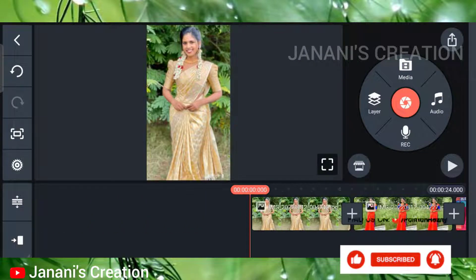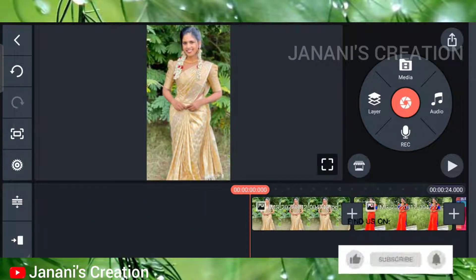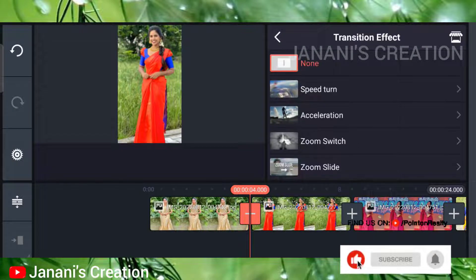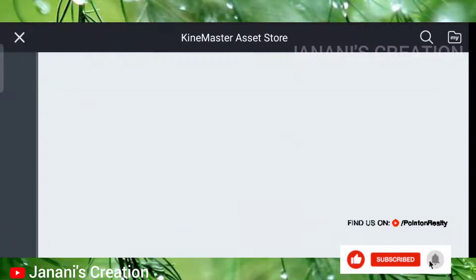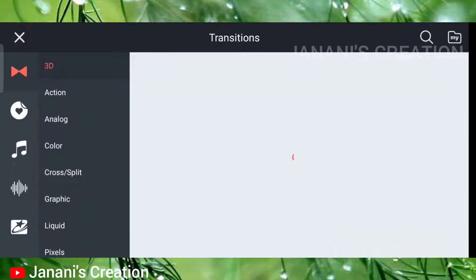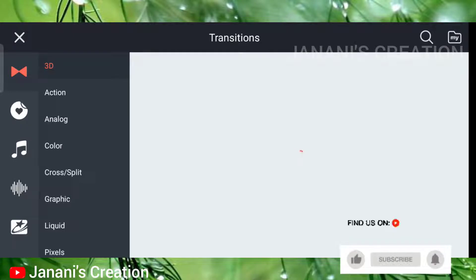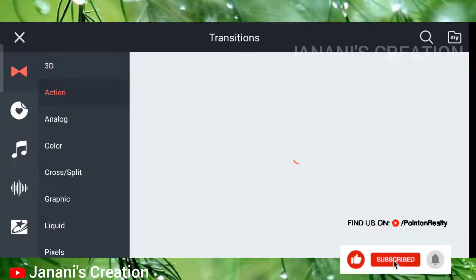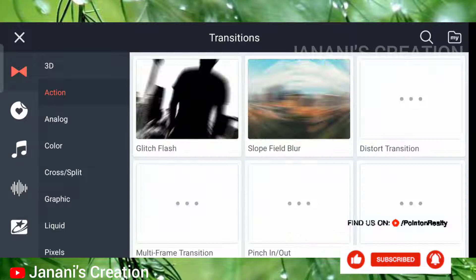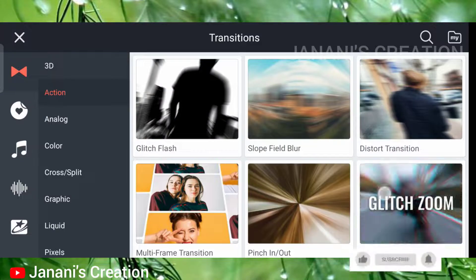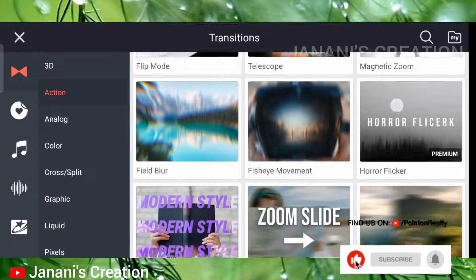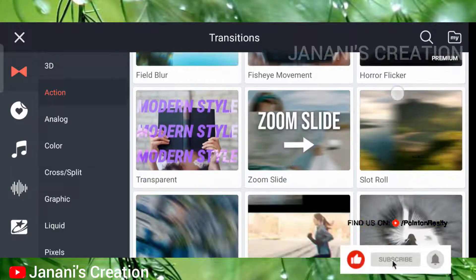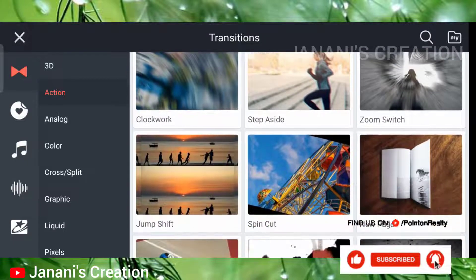Please click the add button, click the plus icon. Click the first button when we're going to use an effect. Go to the first asset store, go to the action, go to the transition.